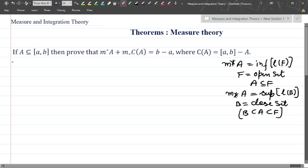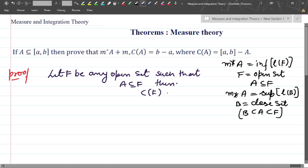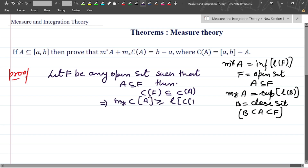The proof goes like this. Let F be any open set such that A is contained in F. Then the complement of F is a subset of the complement of A. Now, the inner measure of the complement of A is greater than or equal to the length of the complement of F.